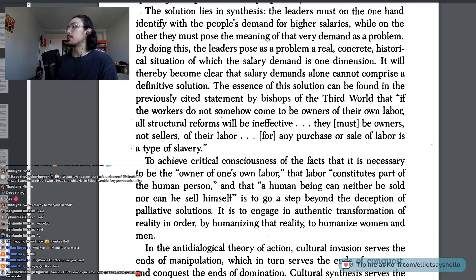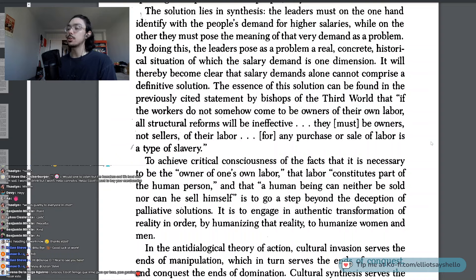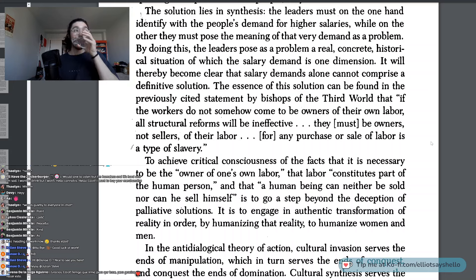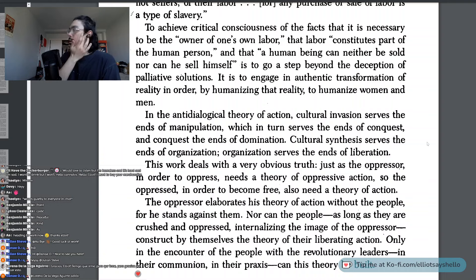By doing this, the leaders pose as a problem a real, concrete, historical situation of which the salary demand is one dimension. It will thereby become clear that salary demands alone cannot comprise a definitive solution. The essence of this solution can be found in the statement by bishops of the third world: if the workers do not somehow come to be owners of their own labor, all structural reforms will be ineffective. They must be owners, not sellers of their labor — for any purchase or sale of labor is a type of slavery. To achieve critical consciousness of the facts that it is necessary to be the owner of one's own labor, that labor constitutes part of the human person, and that a human being can neither be sold nor can he sell himself, is to go a step beyond the deception of palliative solutions.